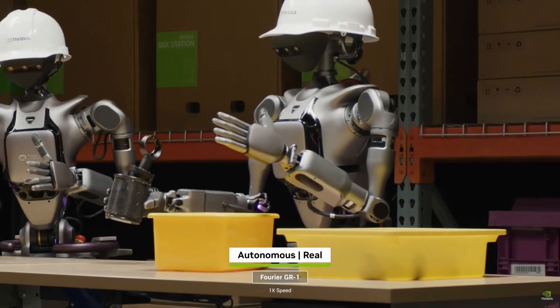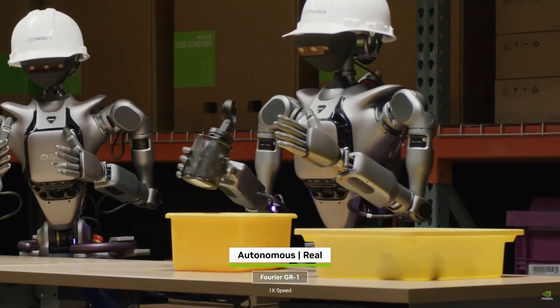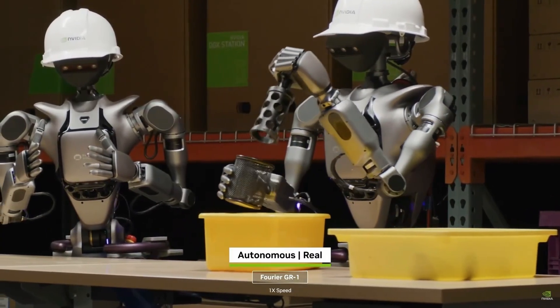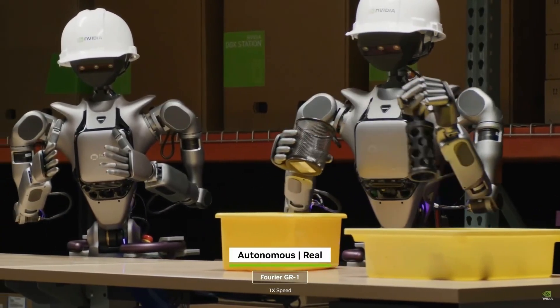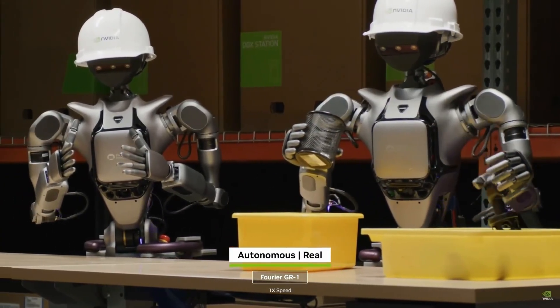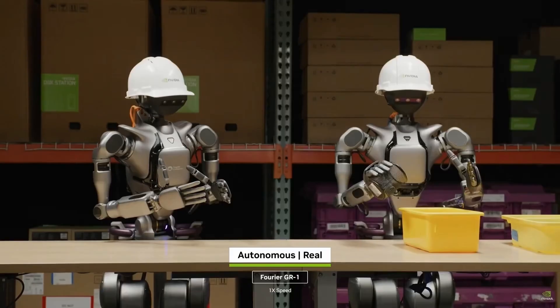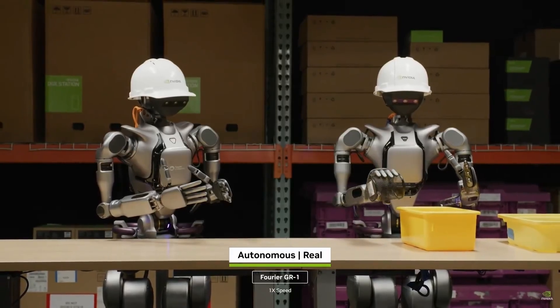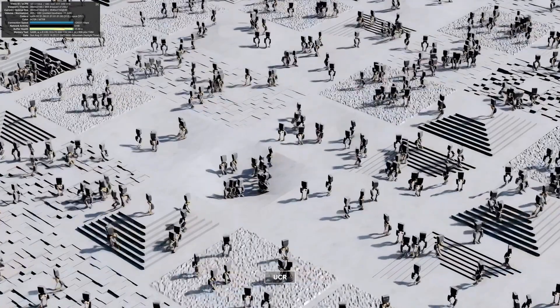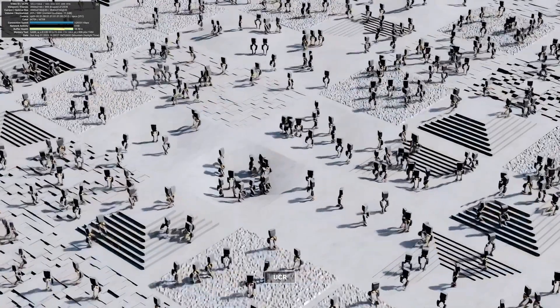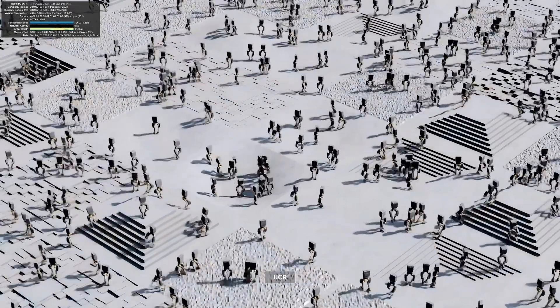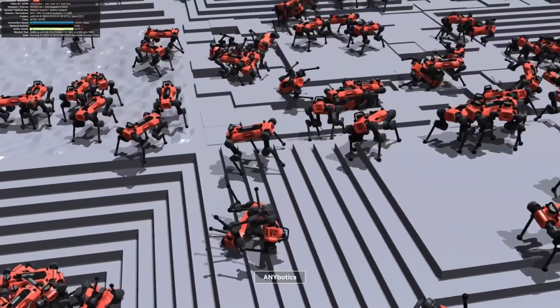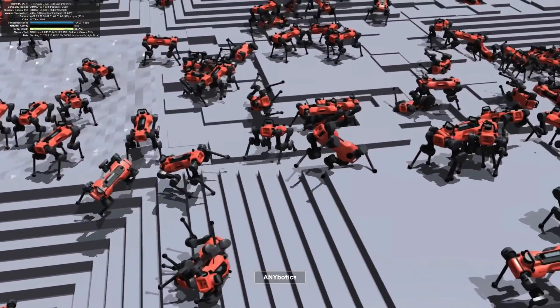When discussing robot learning, there are two high-level paradigms: imitation learning and reinforcement learning. Imitation learning involves directly demonstrating desired behaviors to the robot. Today's focus is on reinforcement learning, a process where robots are taught by simulations using rewards and penalties.